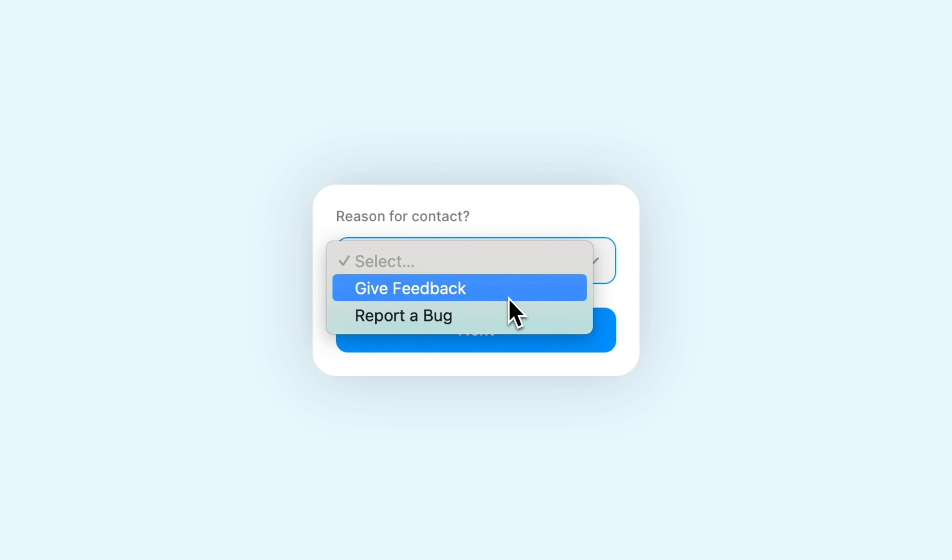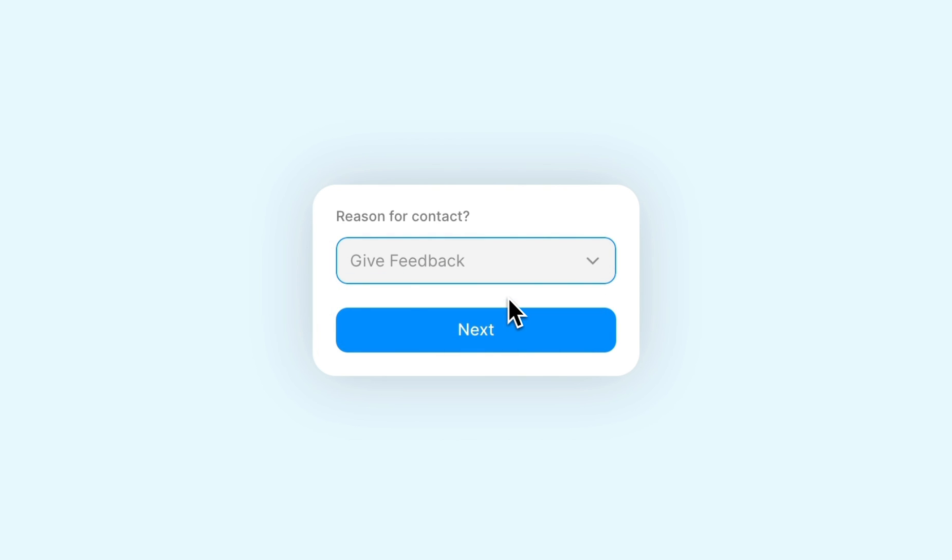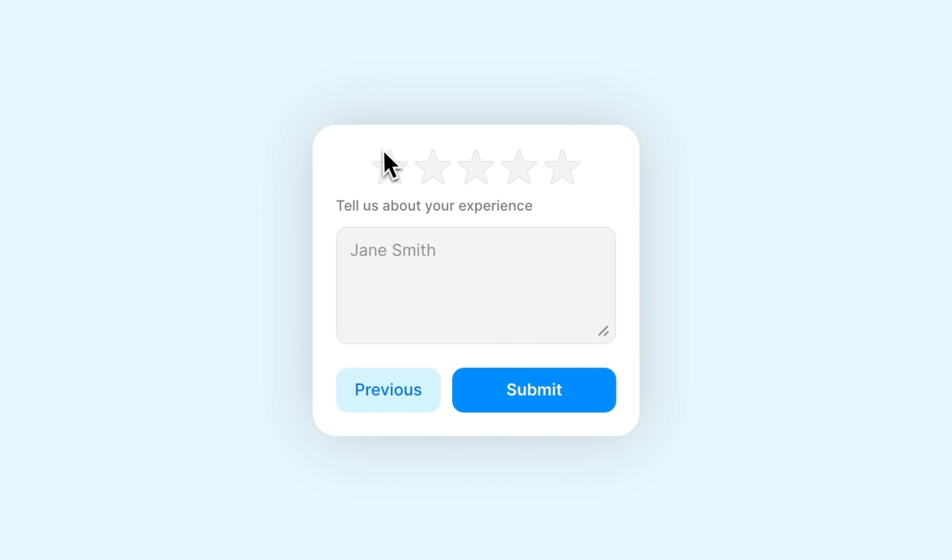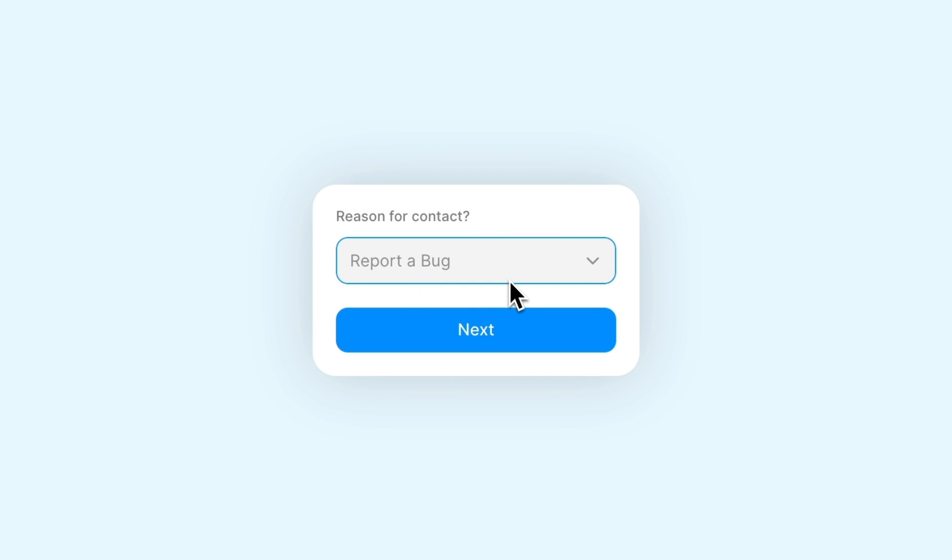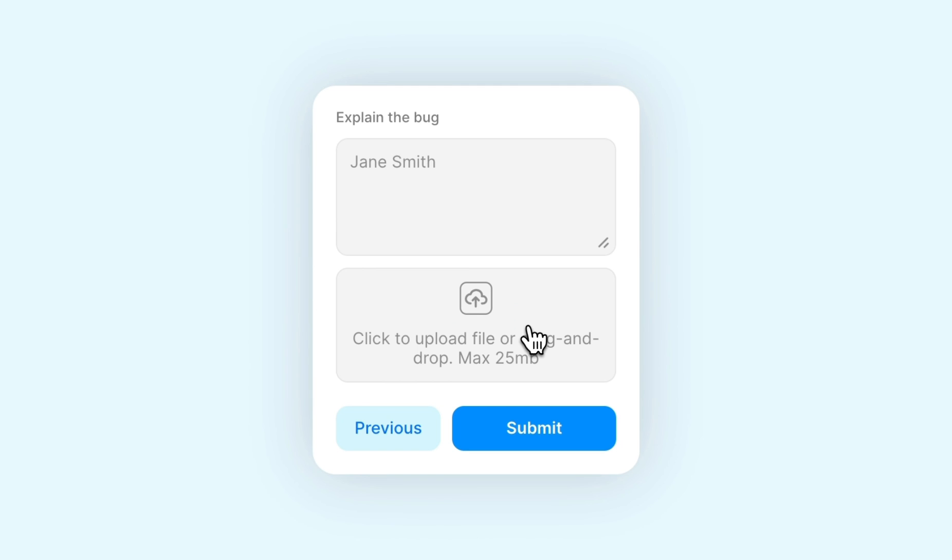Choosing give feedback will take you to a page with a star rating and a text box, but choosing to report a bug will take you to a completely different page with a text box and a file upload input.